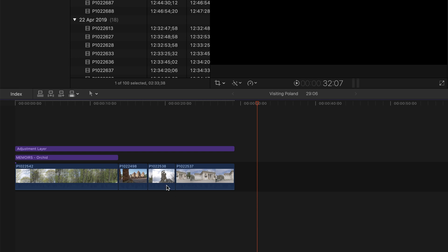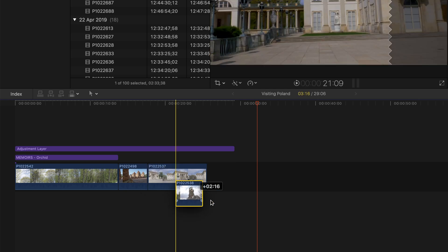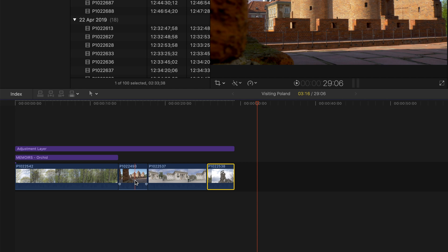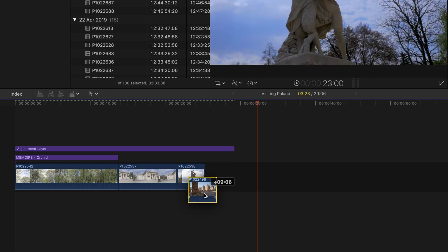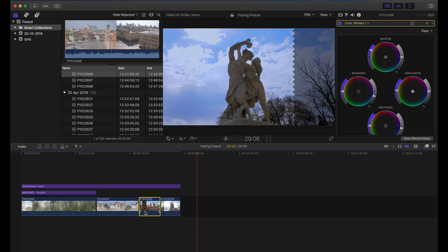Another thing you can do is move and reorder your clips. For example, I want to take this clip and put it here instead. You can basically rearrange all your clips by using the select tool — just click on the clip and drag it wherever you want it to go.